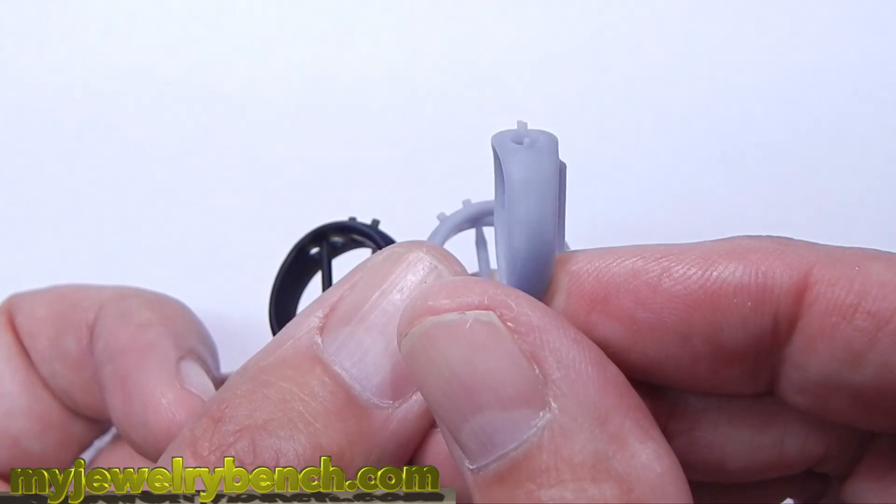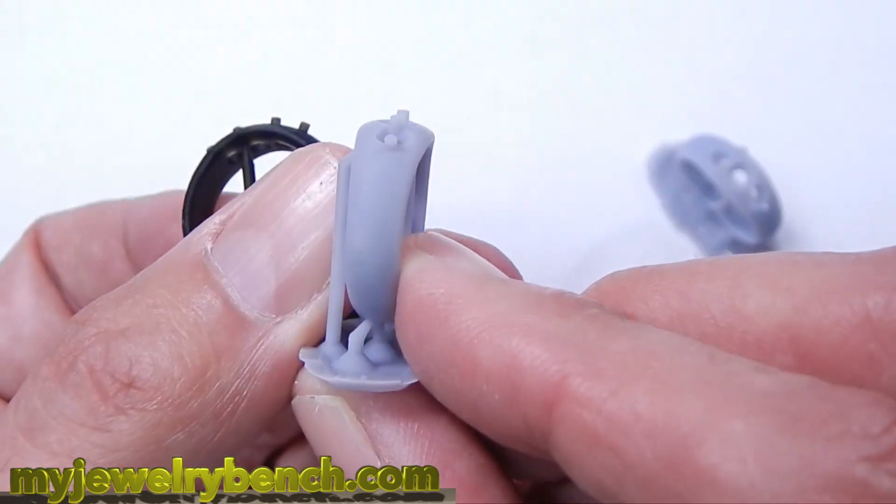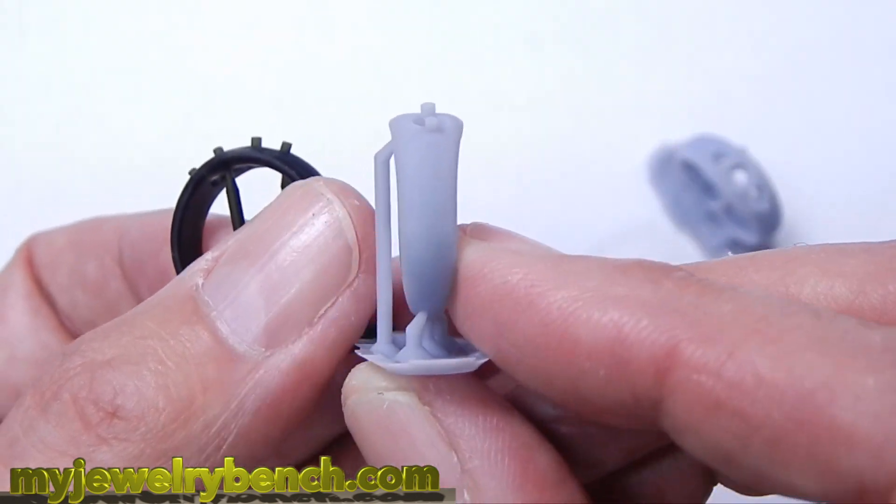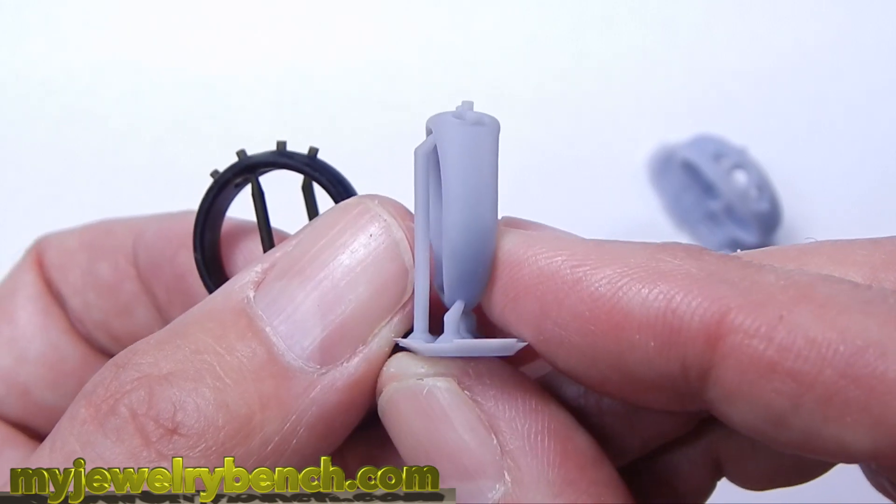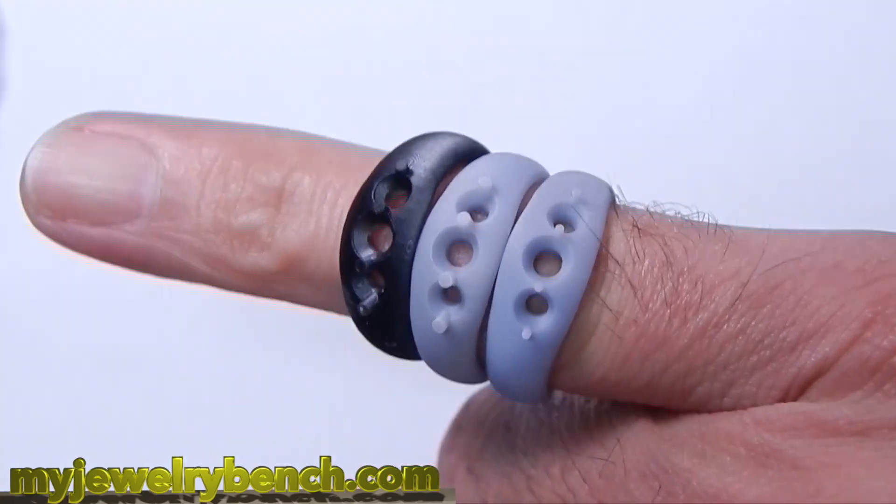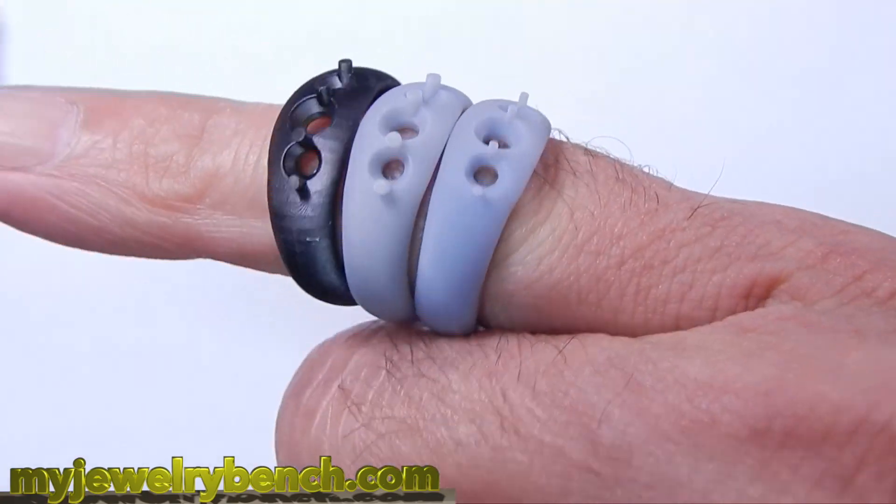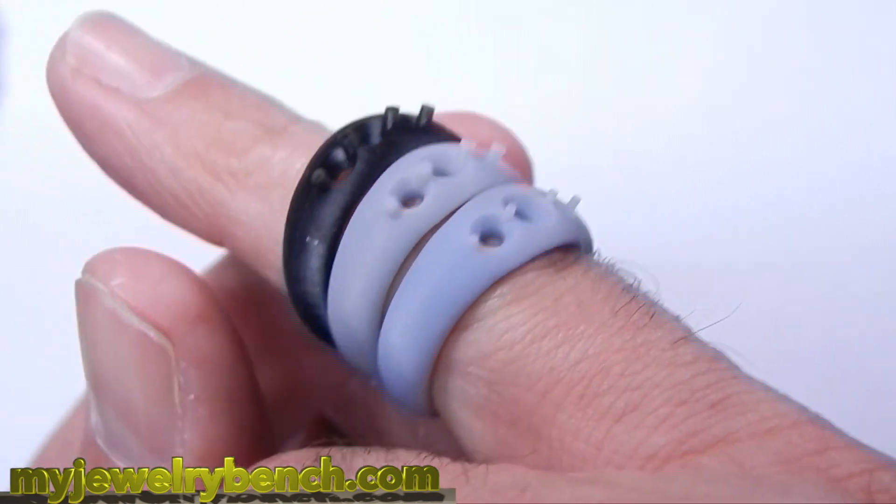And I apologize for the fact that my prongs are not aligned perfectly straight on these models, but I was just kind of throwing this together to do a test for you guys. And I wanted to show you some of the importance of it.